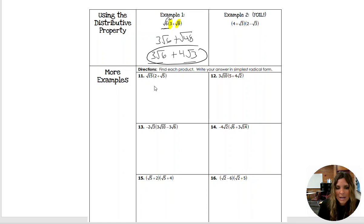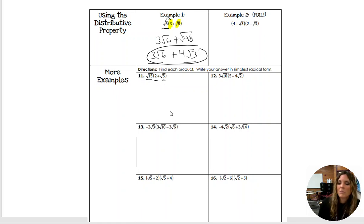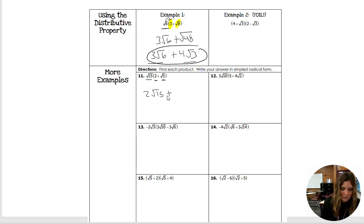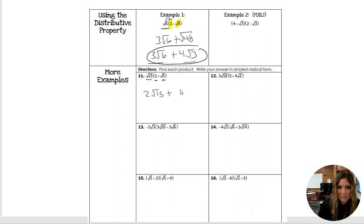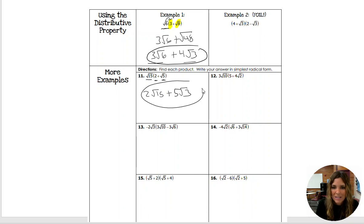Let's try number 11. Square root of 15 is right next to our parenthesis, so we multiply that by 2 and also by square root of 5. Square root of 15 times 2 is 2 square roots of 15. And square root of 15 times square root of 5 gives us 5 root 15. So that would be our final answer.